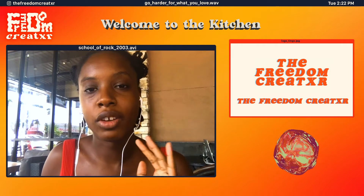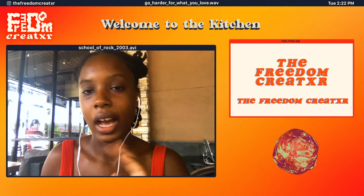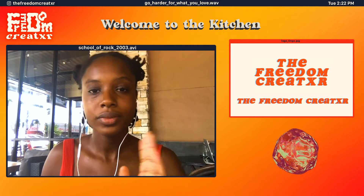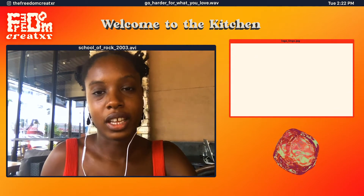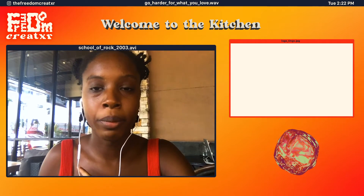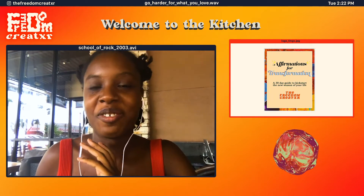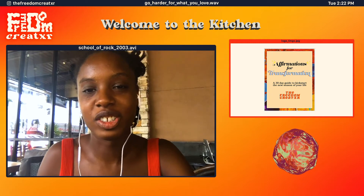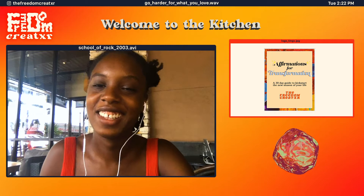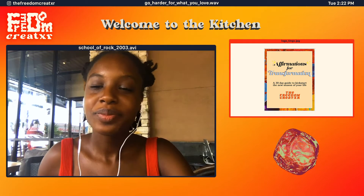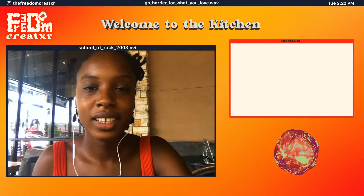I'll also show you guys what it looked like on an affirmations book that I had. I really loved this design when I first did it, but now it looks really ugly. So on to the next iteration.